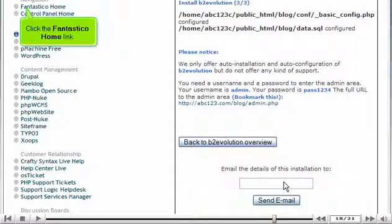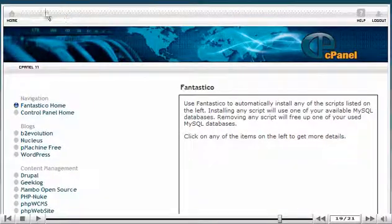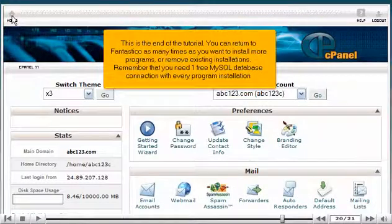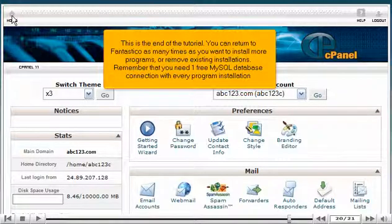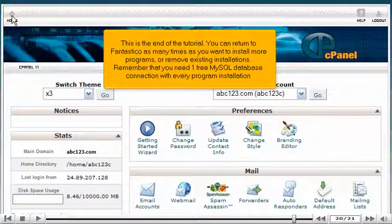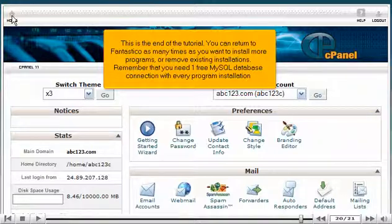Click the Fantastico home link. This is the end of the tutorial. You can return to Fantastico as many times as you want to install more programs or remove existing installations. Remember that you need one free MySQL database connection with every program installation.